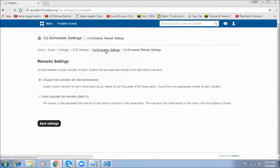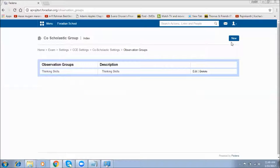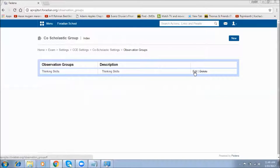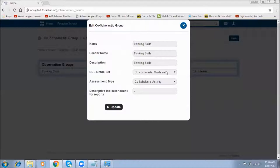Once the remarks settings are created, go to Co-scholastic Items to create new ones. By selecting the option New, we create observation groups. For example, I've created an observation group called Thinking Skills, giving it the title 'Thinking Skills' and providing a description. The CC grade set already created in the basic settings is available in the drop-down.